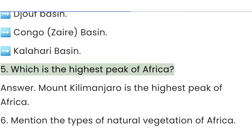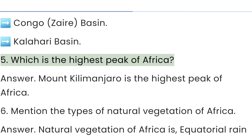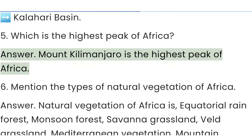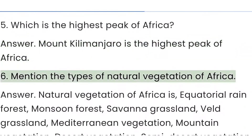Question 5: Which is the highest peak of Africa? Answer: Mount Kilimanjaro is the highest peak of Africa.